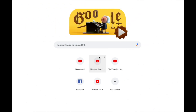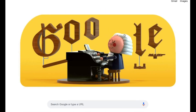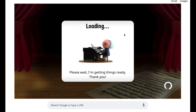Hey everybody, CatSynth TV. Today we are looking at the new Google Doodle celebrating the music of Johann Sebastian Bach. It uses machine learning to generate counterpoint in the style of Bach based on a user's melody input. Let's give it a try now.